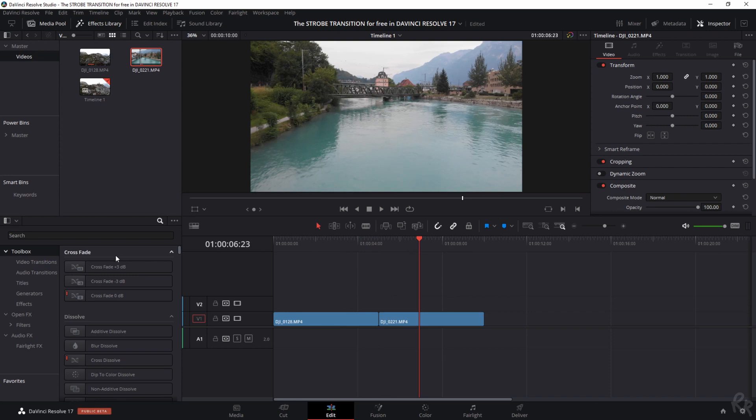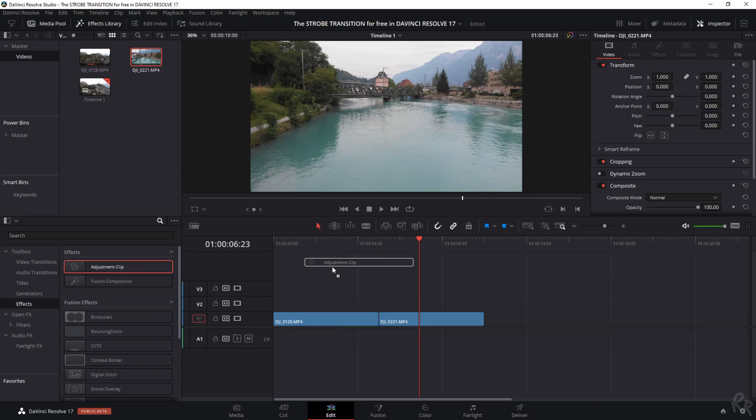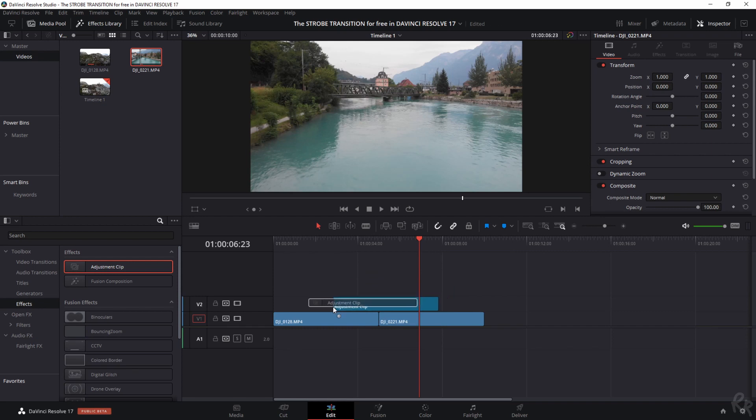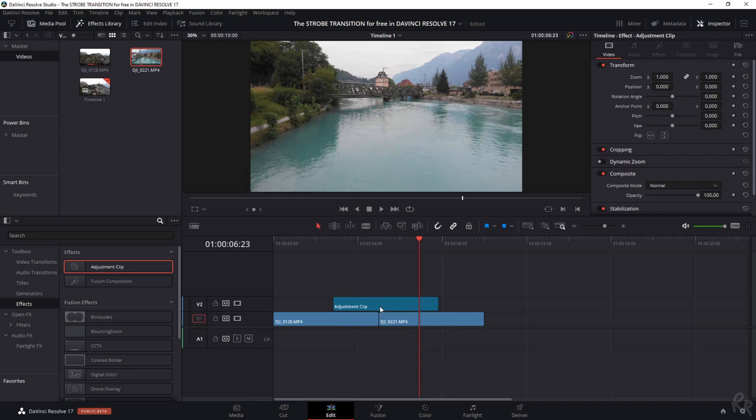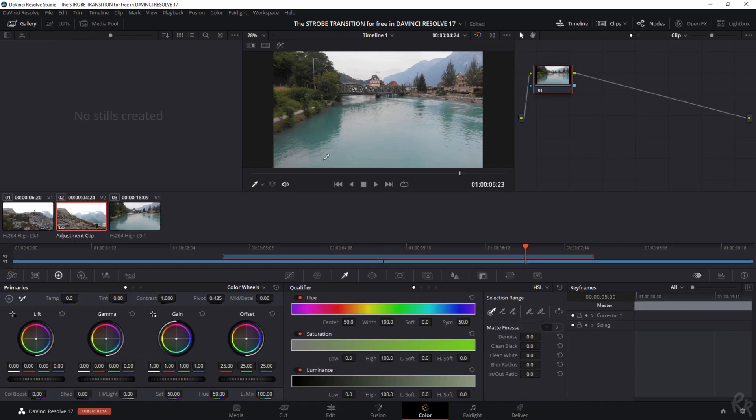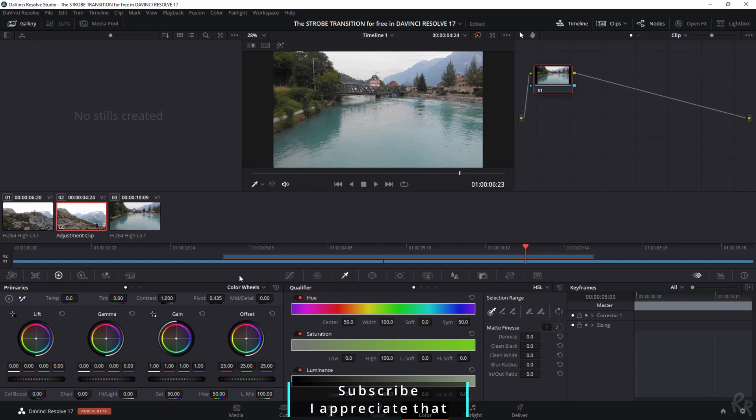So we're going to effects and we're going to add an adjustment clip because that's what we need for this effect. Now before we start cutting into the adjustment clip, I'm just going to select it and I'm going to move over to the color tab because this is where I'm going to add my effect.